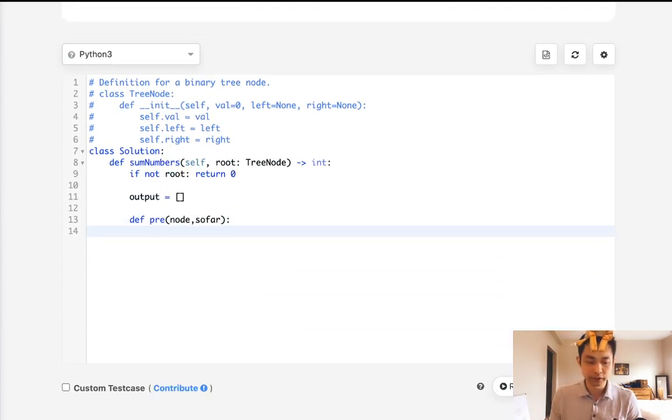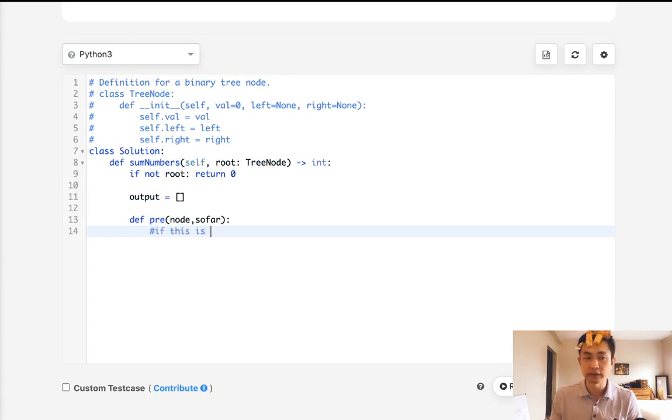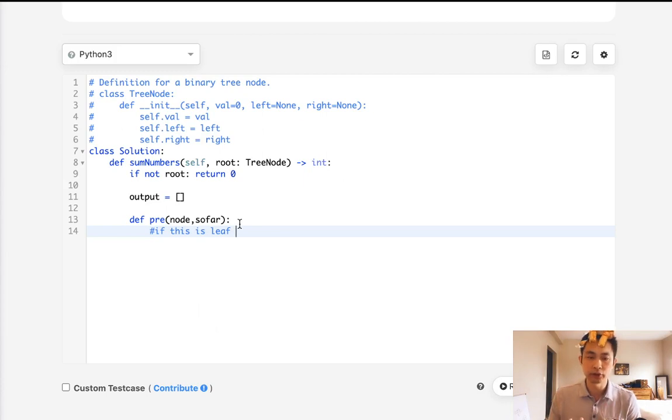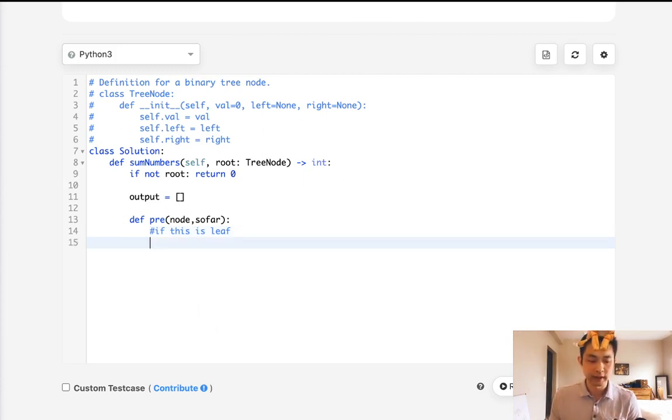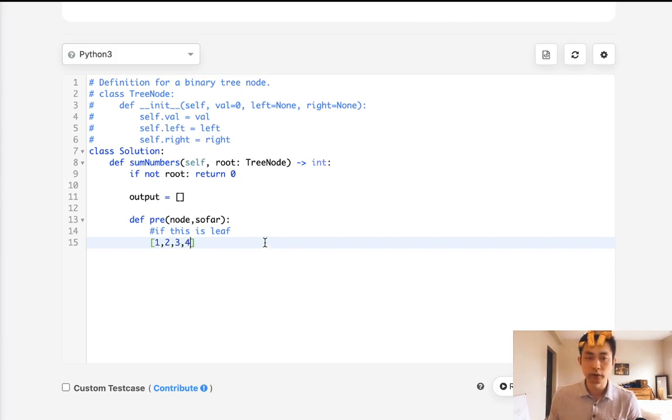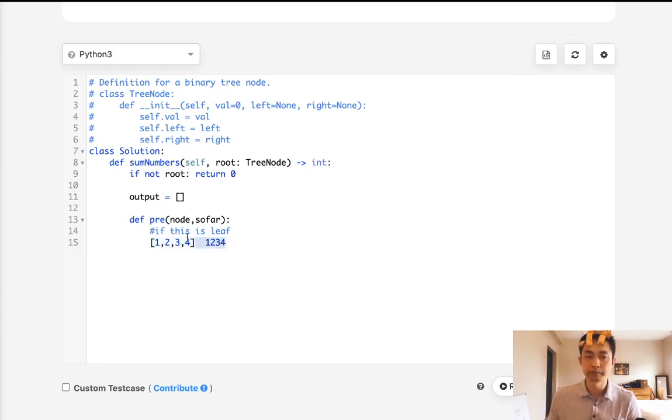So the first thing to write is our base condition. We'll say if this is a leaf, if this node is a leaf, then add our node value to this list, convert it into a string, and add it back into our output. So say that so far we've calculated like 1, 2, 3, and now we know we're at a leaf. We'll add that here at the end. We'll convert this into a string like this, and then we'll add that to our output.